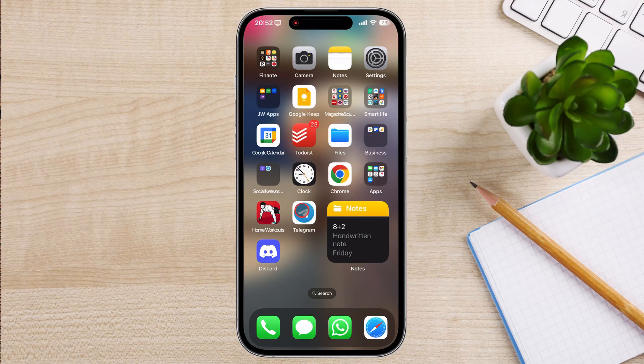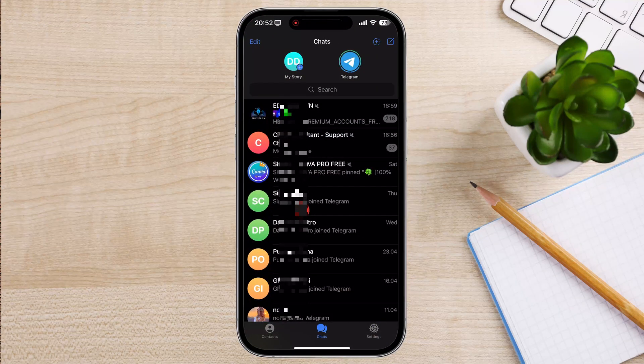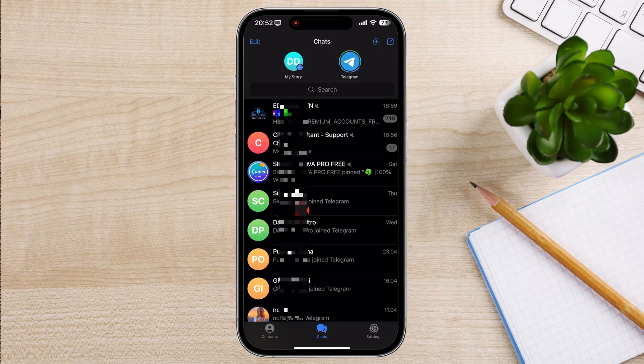Launch the Telegram app on your mobile device. Tap on the chat icon from the bottom if you are not in the chat section. Find the chat you want to pin to your chat list.